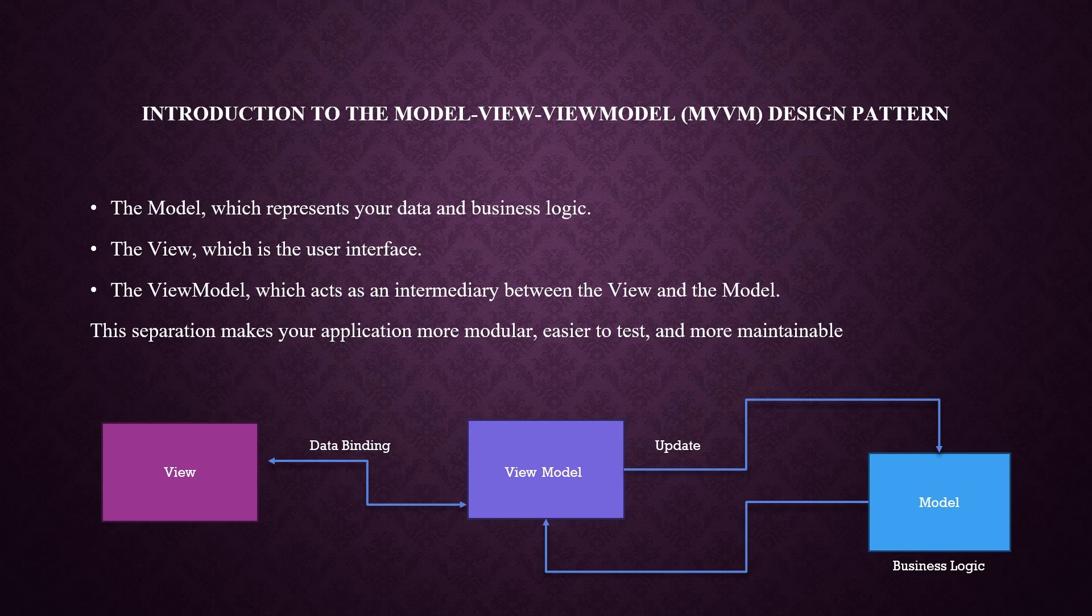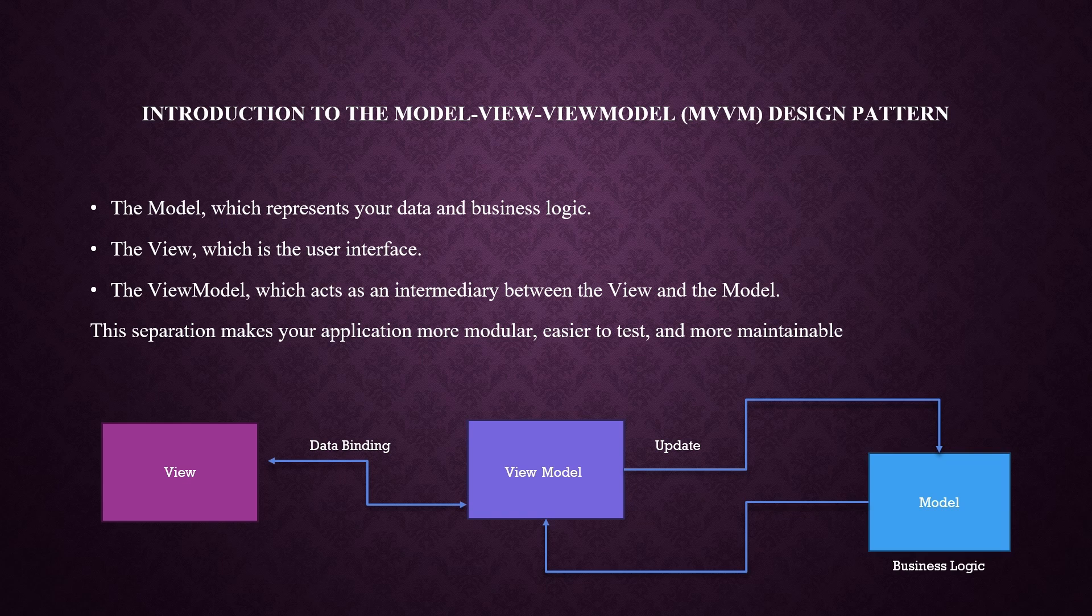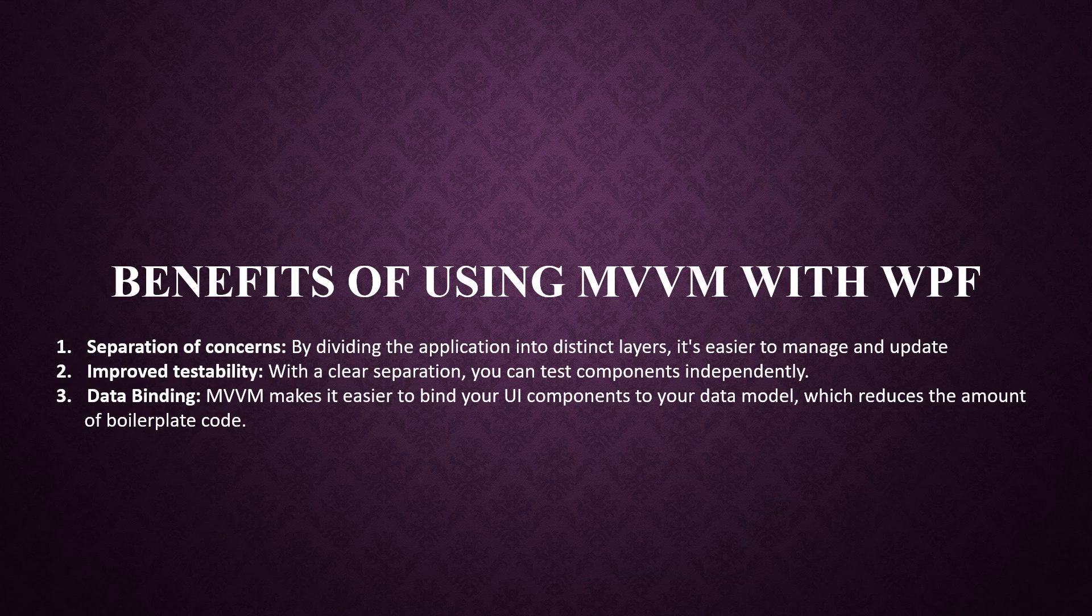the view, which is the user interface, and the ViewModel, which acts as an intermediary between the view and the model. This separation makes your application more modular, easier to test, and more maintainable.